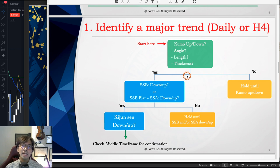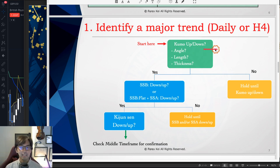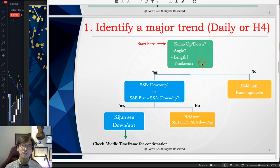Usually I take the daily or 4-hour chart on Forex pairs and capture the major trend direction. Initially, I look at the Kumo and check the angle, length, and thickness of the Kumo. When you see the Kumo angle is flat, then it's not really an uptrend or downtrend. If the Kumo is very small, it's a potential retracement. And if the Kumo thickness is very thin, the market might reverse. So make sure you have a decent angle, length, and thickness of the Kumo as the first confirmation step.